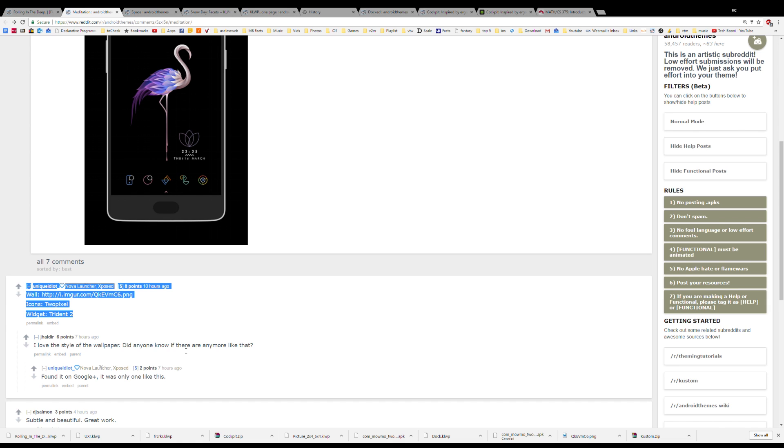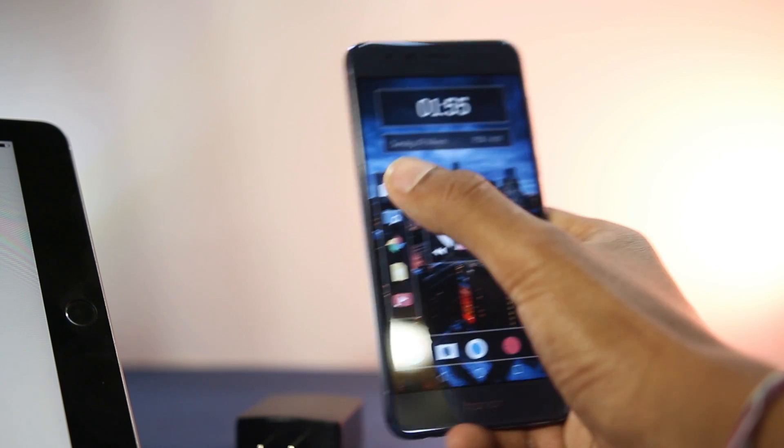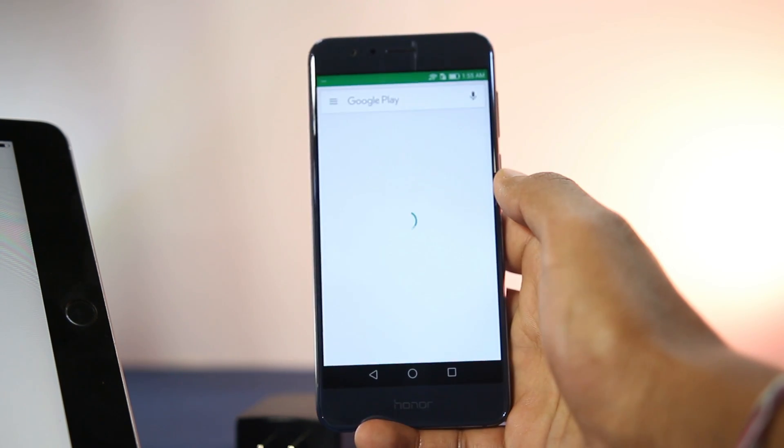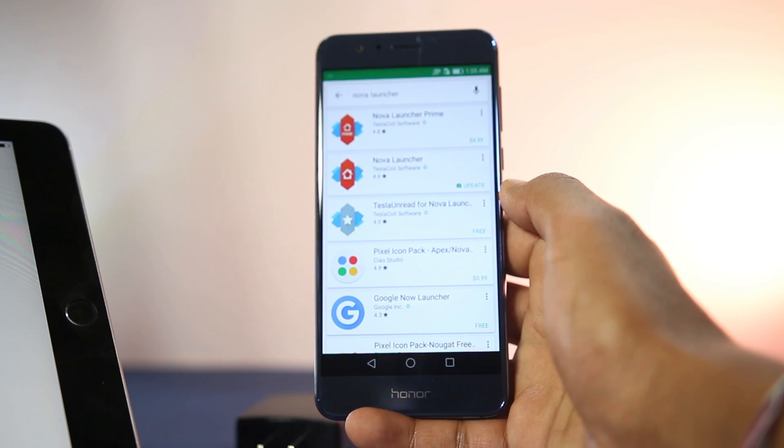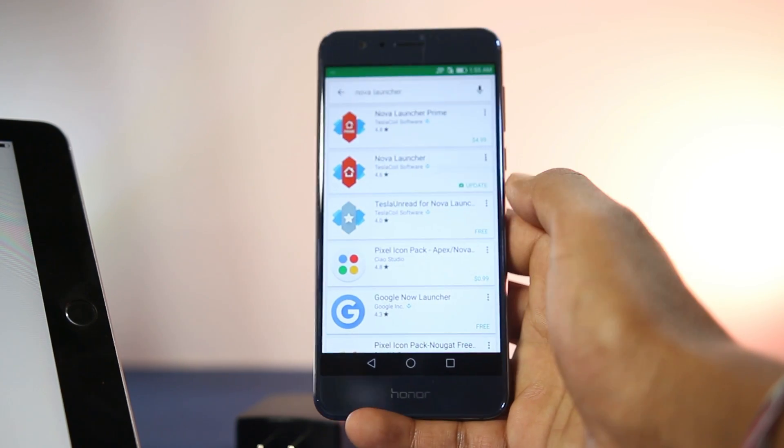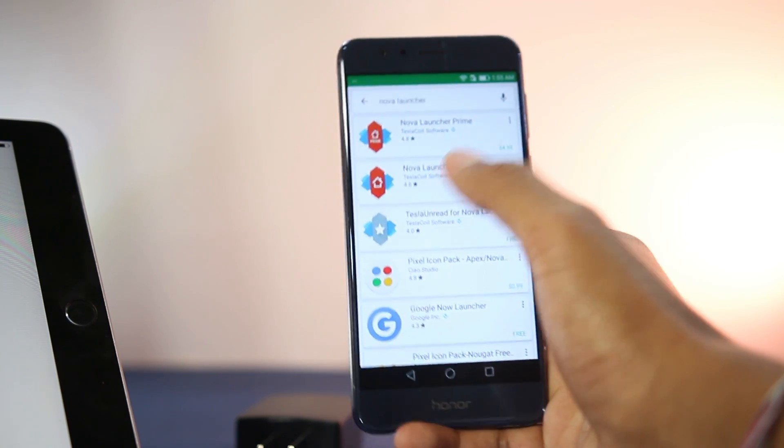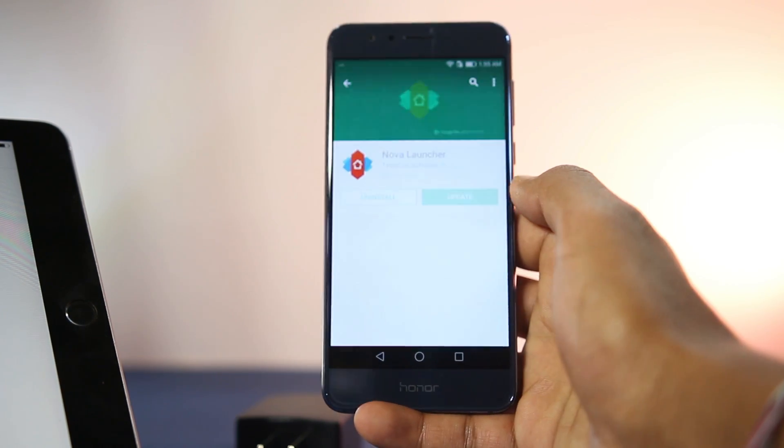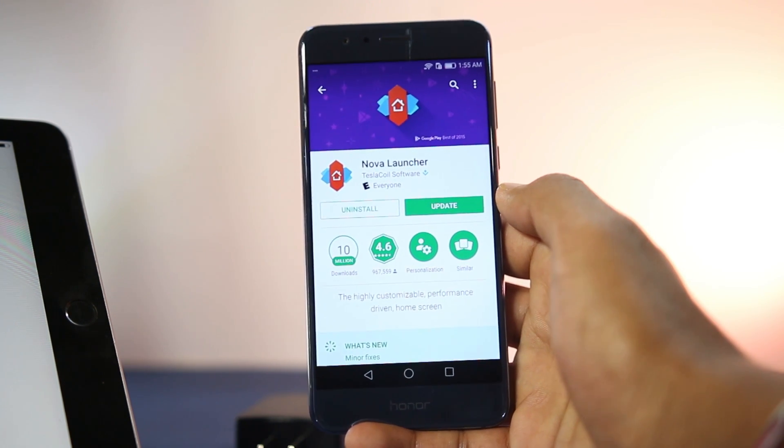Now to apply these themes, first of all you need to have a custom launcher. I suggest using Nova Launcher because it's free and has a lot of customizing options. Just download it from the Play Store and set it as the default launcher.